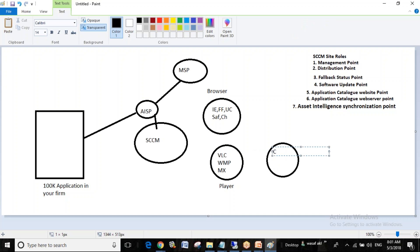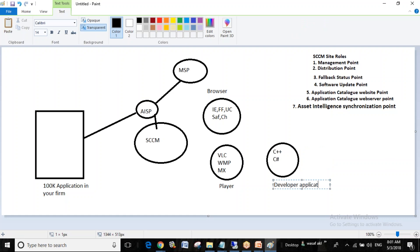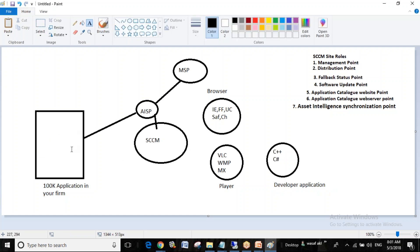Similarly, developer applications like C++ and C# are categorized. So Microsoft will categorize all those 100,000 applications in your firm based on this category. That is the role of Asset Intelligence — categorizing all applications in your firm.